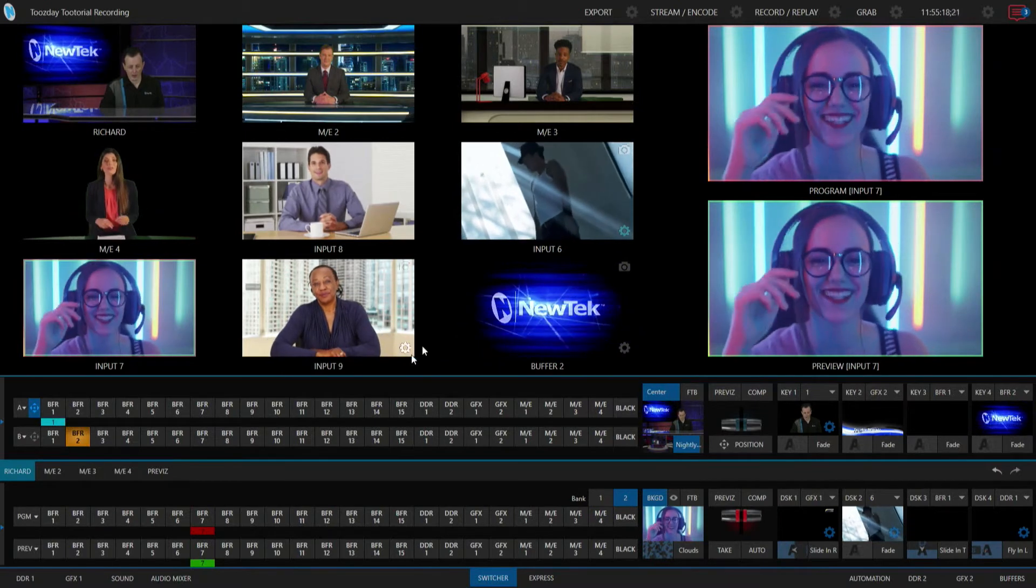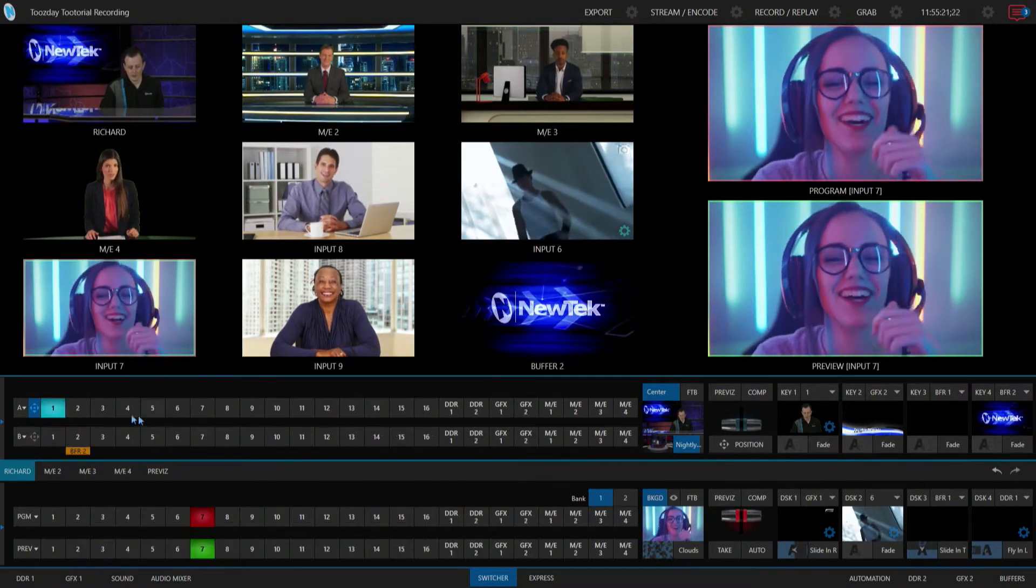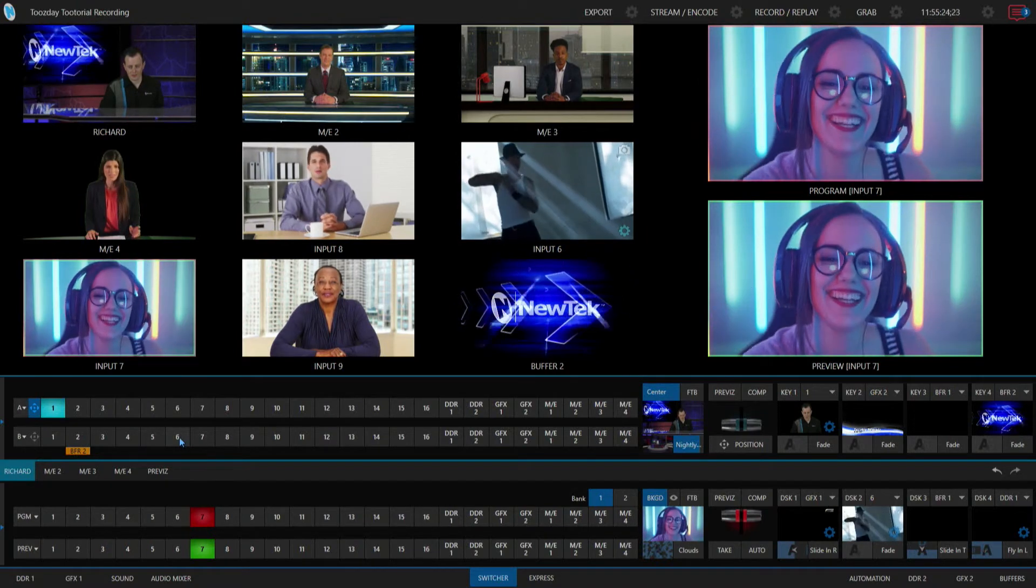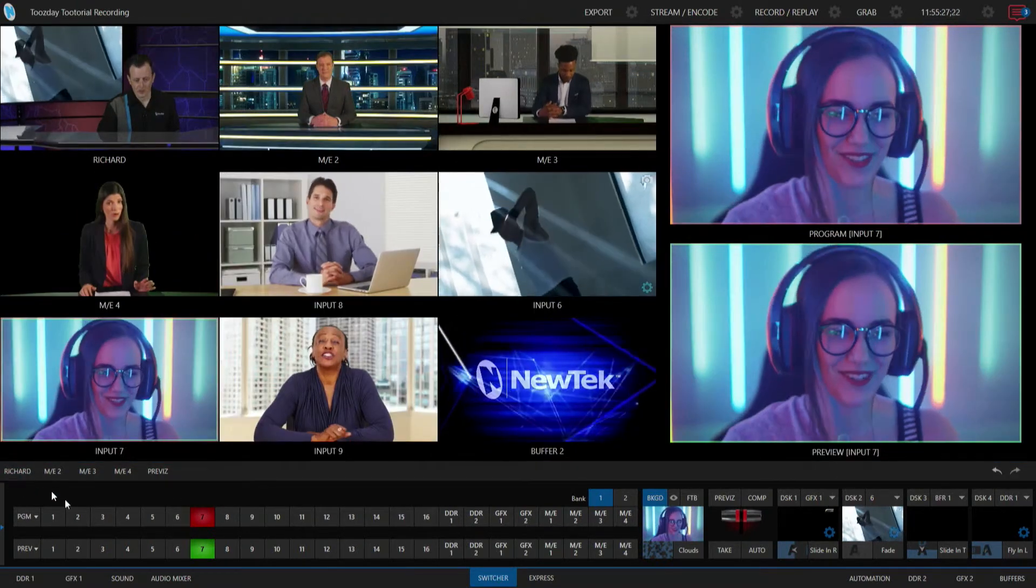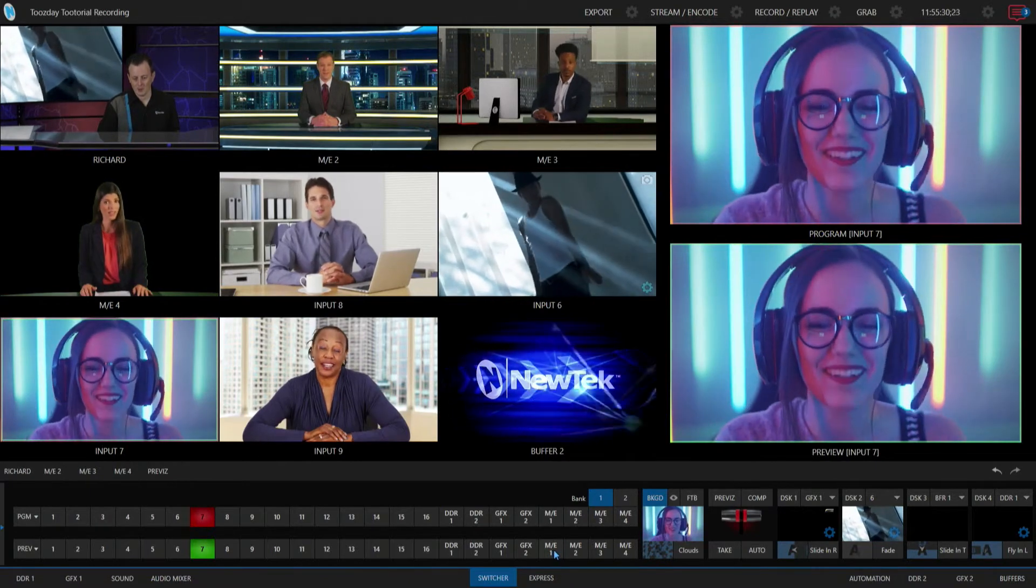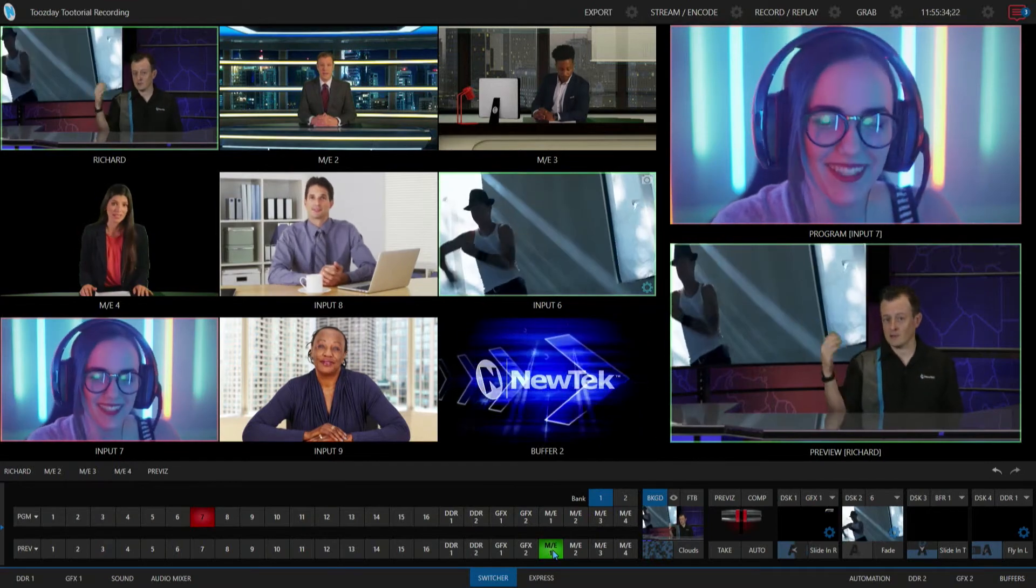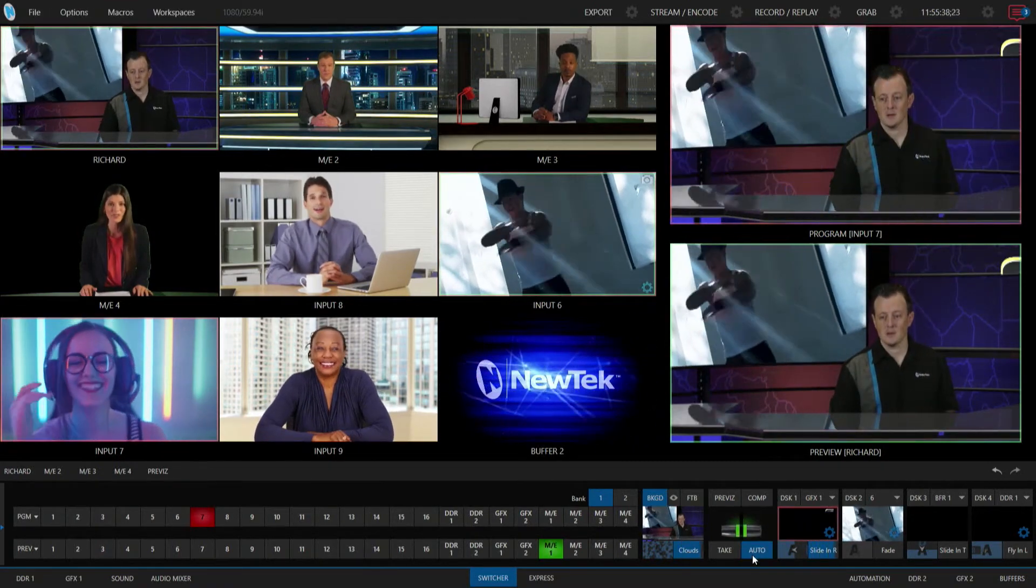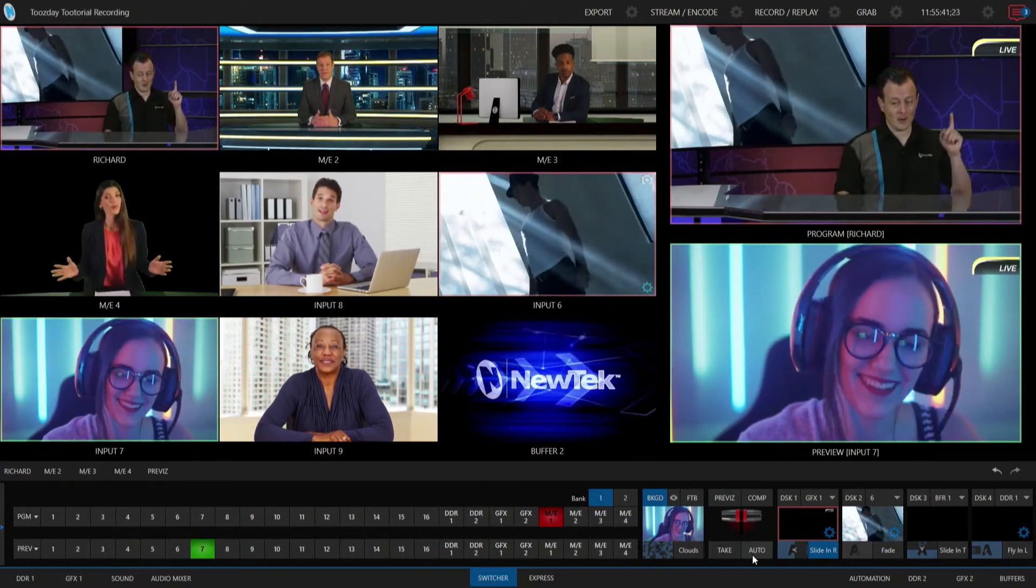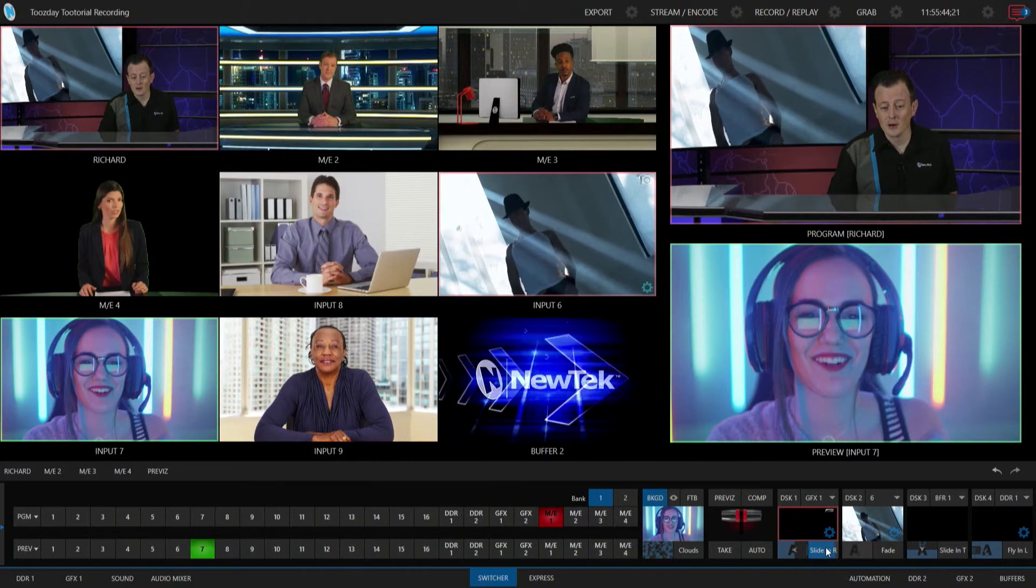So on my B layer here, I'm going to select input number six. Alright, so now check this out. I'm going to put mix effect number one on my preview row, so now you can see behind me I have my dancing friend back here, and when I do a transition to that, bam, that brings it up on screen and has my little downstream keyer here.